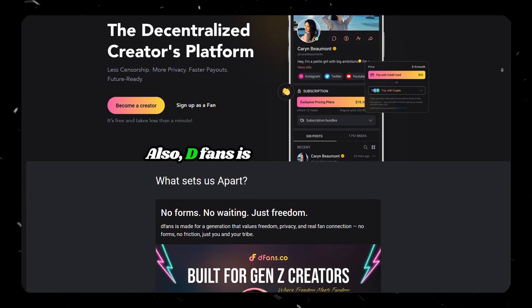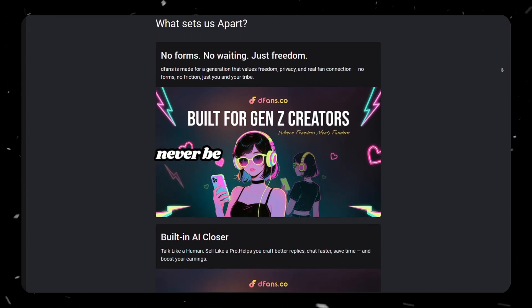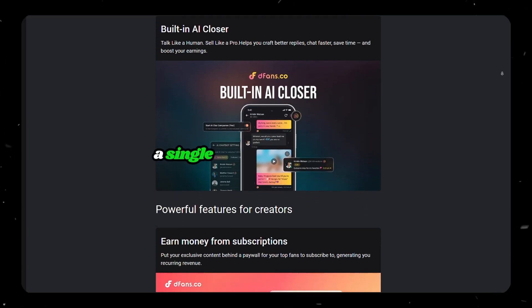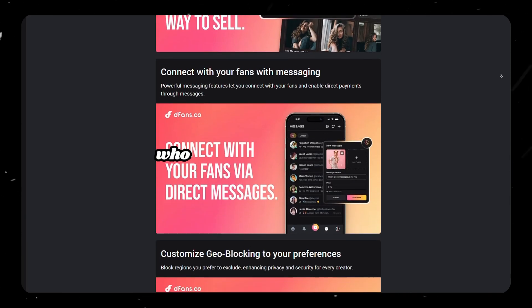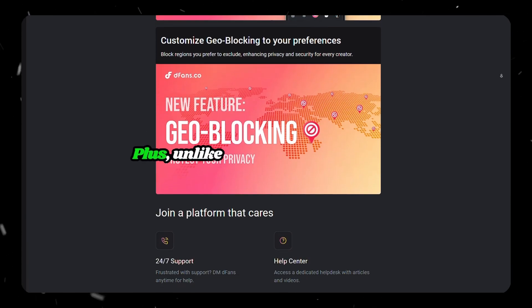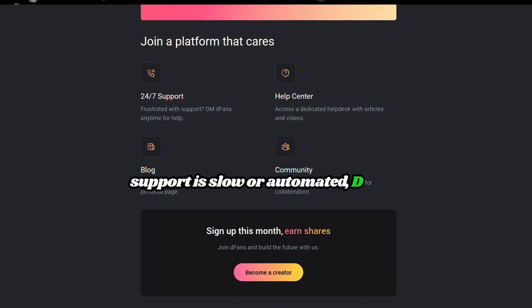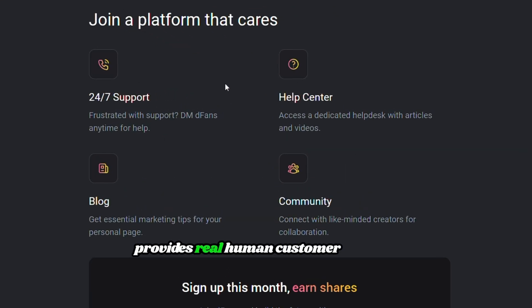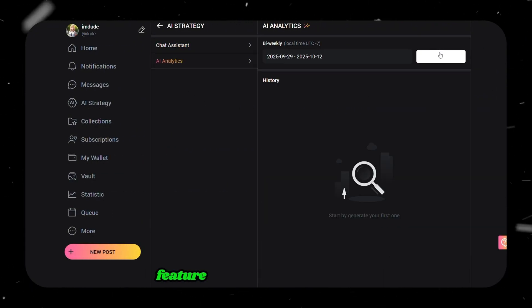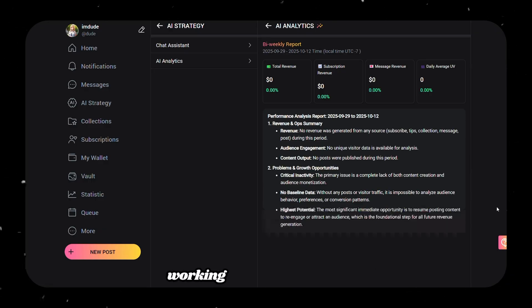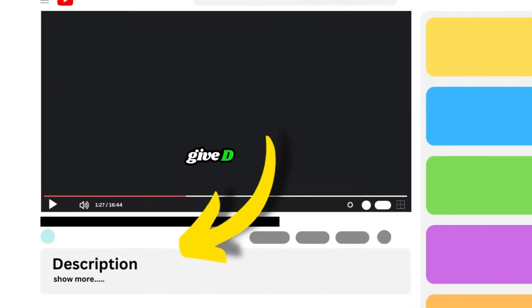DFANS is 100% AI-friendly, meaning your account will never be banned for using AI. Unlike other platforms where a single ban can freeze assets or lose customers, DFANS is safe and even welcomes creators who were banned elsewhere. Unlike other platforms where support is slow or automated, DFANS provides real human customer support that responds within 24 hours. They've also added a new AI analysis feature that helps you track your performance and understand what's working across your content. So if you're creating cool AI images or videos already, why not turn that into income? Check the link in the description, give DFANS a try, and start monetizing your content today.